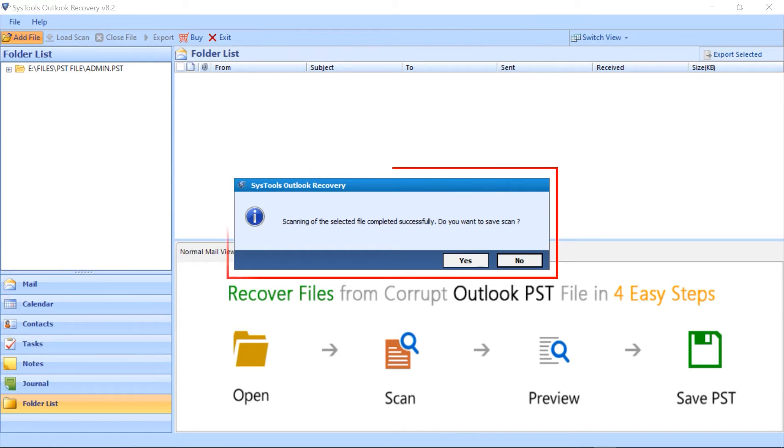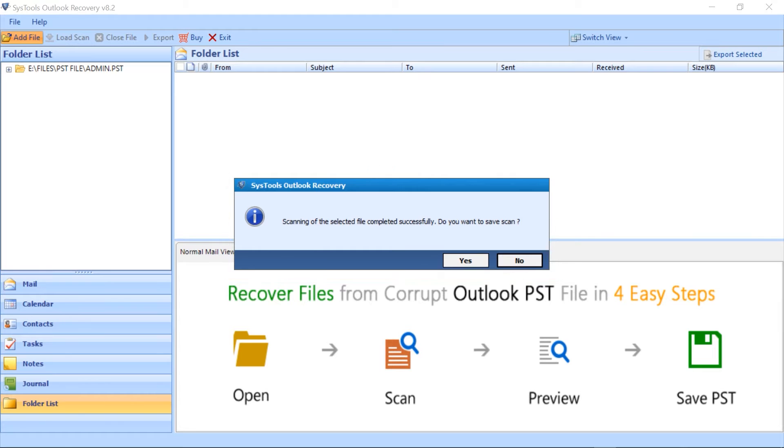This pop-up asks to save the scan data or not with yes or no options. Selected as per your convenience.